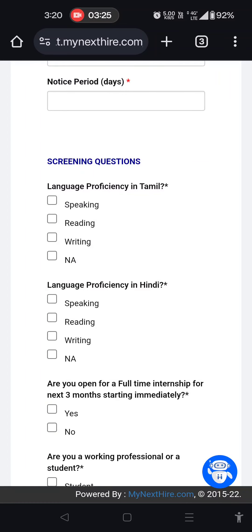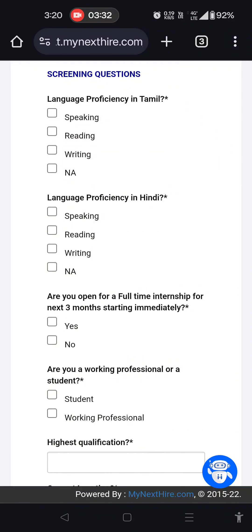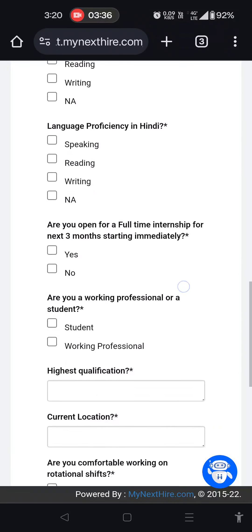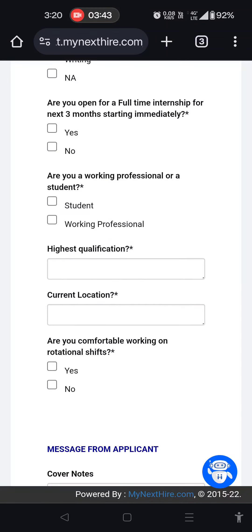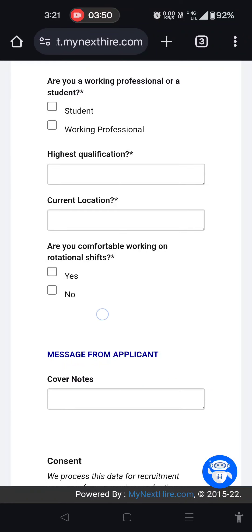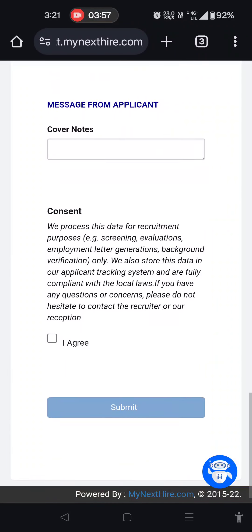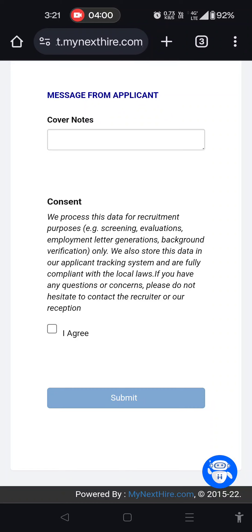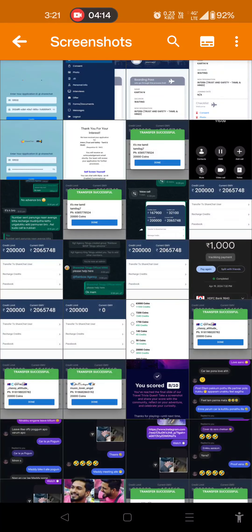You can also indicate Hindi or Tamil — speaking, reading, writing. You can click when you are free. If you are available in 3 months, you can sign the form. If you agree with the process, it will generate an ID, then you will get a screenshot of the ID.